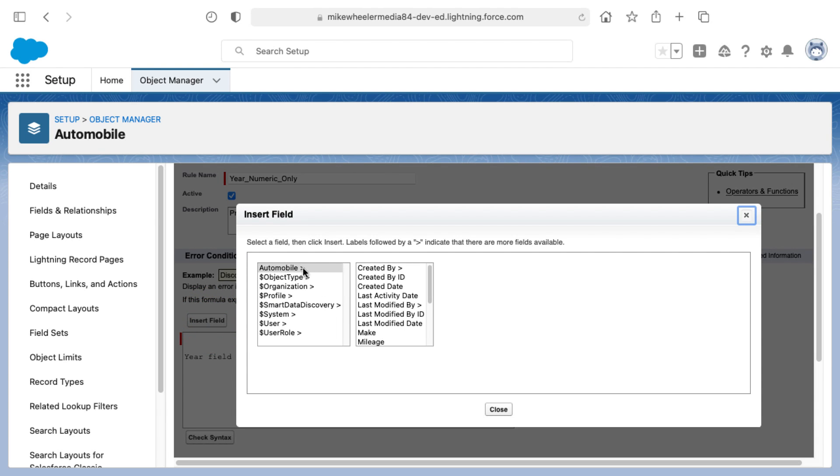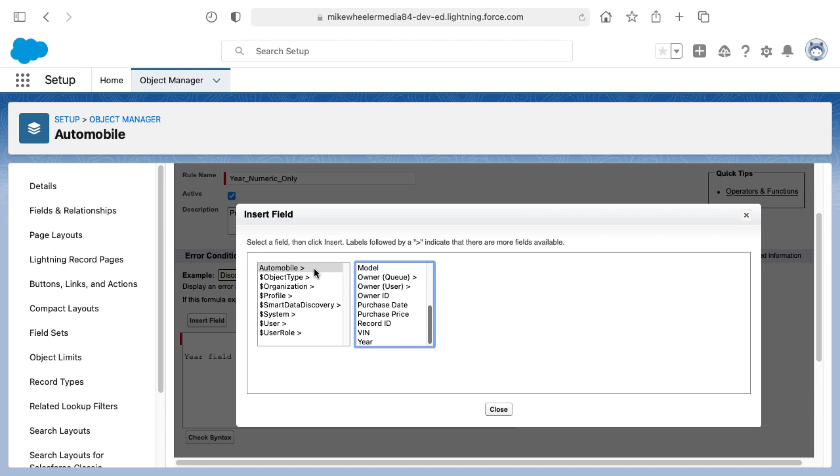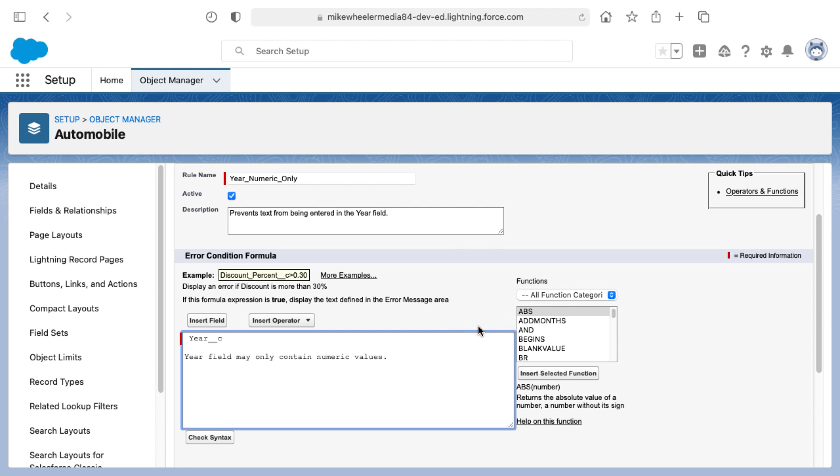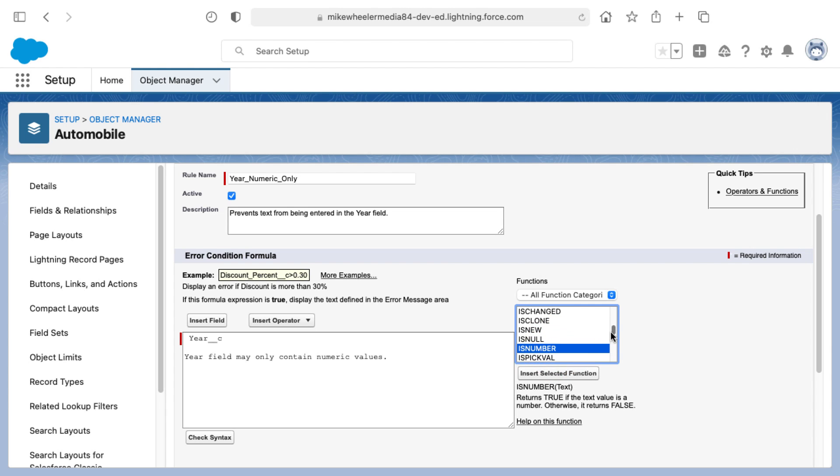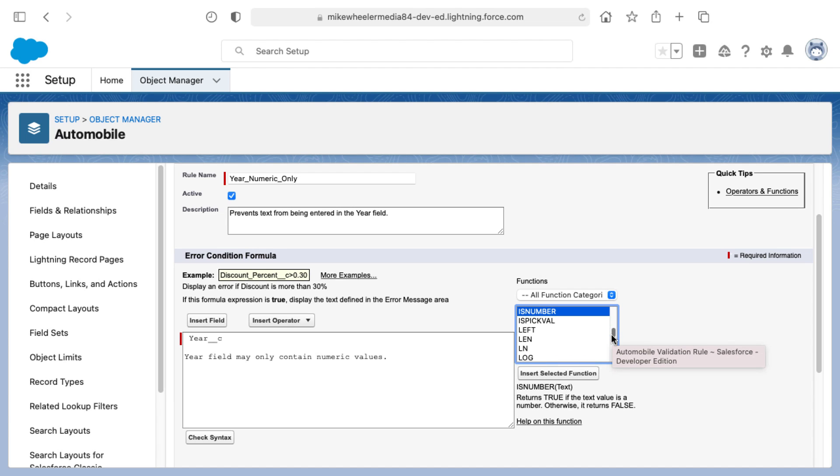I'm going to click Insert Field and then select the automobile object. There's other global variables available to you as well, but then I scroll down from automobile, moving over from the breadcrumbs here to the year field. This gives me the API name that I can then insert in my formula. Year__c, that's a custom field as denoted by the double underscore c. Now we're wanting to evaluate if this is a number. There's several different functions here available. There's IS_NUMBER, but I want to note there's not an IS_TEXT function.